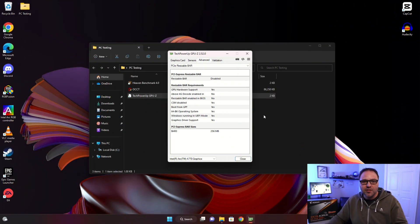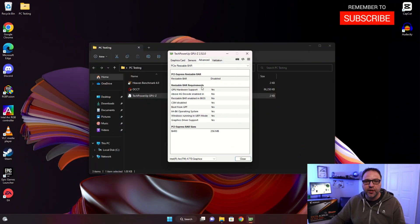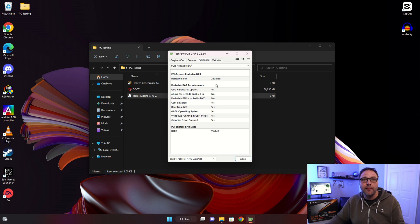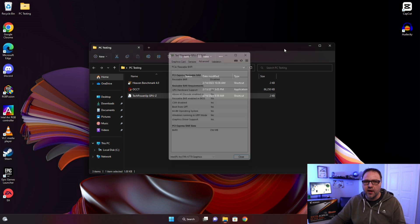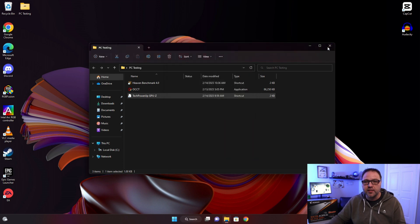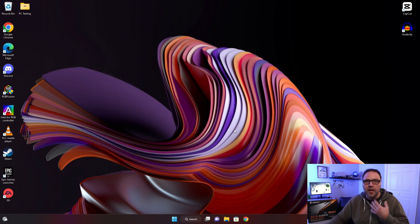Here we are on my Windows 11 PC and I just wanted to show you here in GPU-Z that my Resizable Bar is disabled. We'll come back and show you that it is enabled in just a moment. We'll shut this down and restart our system to get into the BIOS.